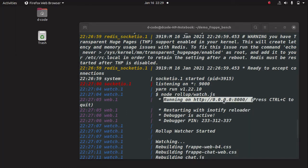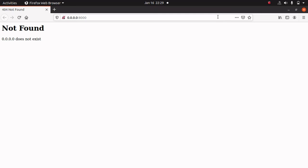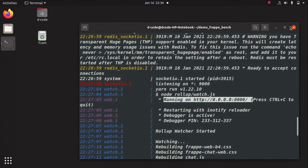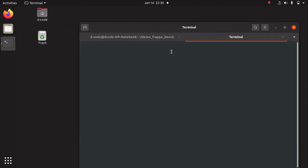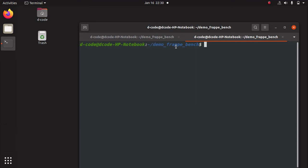We got an error — a 404 not found error. This is because we didn't install any site into our bench. So next we have to install a site for running this Frappe application. My bench is up and running. I am going to open one more terminal tab. Now we are in 'demo-frappe-bench'. For creating a new site, you can run the command 'bench new-site'.